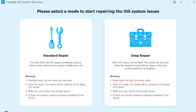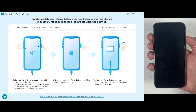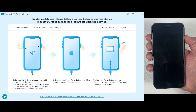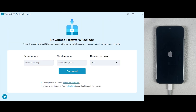Now click on either option and you need to put your iPhone into recovery mode, which is quite easy. If you are using iPhone 8 or a later model, simply press the Volume Up button, then the Volume Down button, and then keep pressing the Power button. Make sure all three buttons are pressed in sequence — your phone will enter recovery mode, and then you can release the Power button.